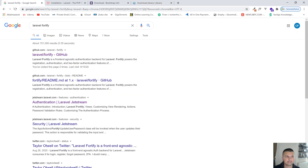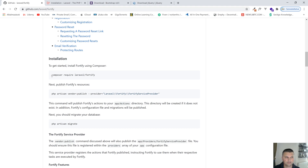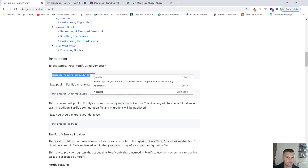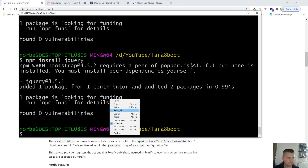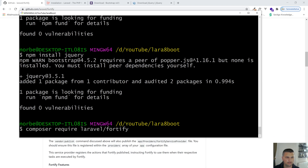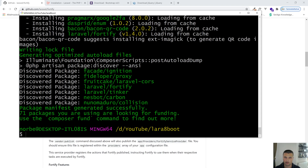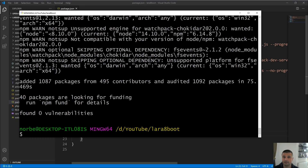Now one more important thing — let's install Laravel Fortify as well. Use the command 'composer require laravel/fortify'. Okay, so we have installed Laravel 8 without Jetstream, just a pure Laravel 8 project. Then we installed Bootstrap, jQuery, and Popper.js. Now we have Laravel Fortify. Let's do 'npm install'.